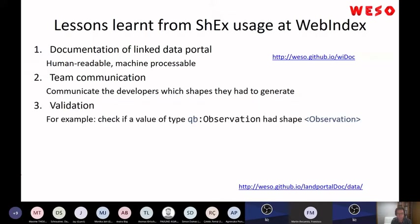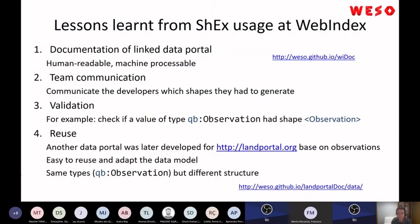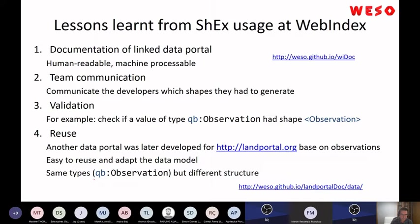You could also have a tool to validate, though we didn't use that at the time because we didn't have implementations yet. But at the end, we had a way to check if nodes conform to some shape. What was also interesting from a longer-term perspective is that we were able to reuse several of those shapes in another project — the Land Portal — where the data were again observations, but with a different structure.